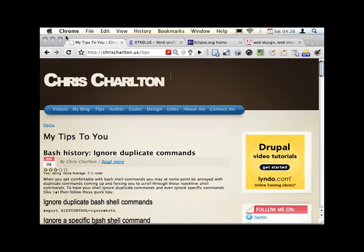This is my website, chrischarlton.us. I post a lot of tips. I've actually been blogging for a very long time. I took it off, so I've been literally posting my old stuff back up, trying to get back in the rhythm of giving out a lot of information.